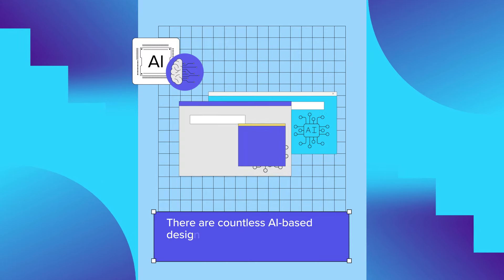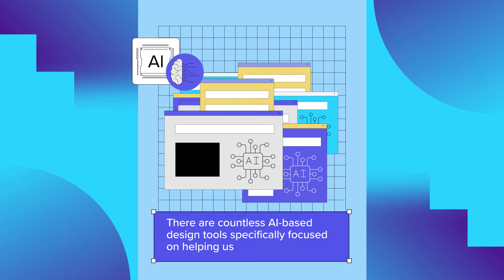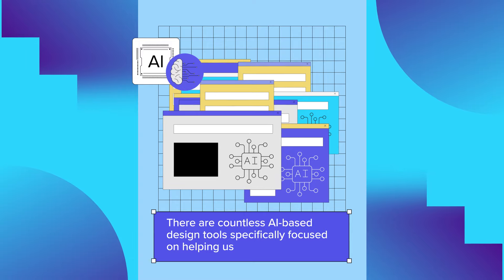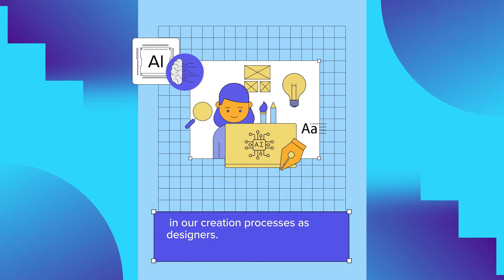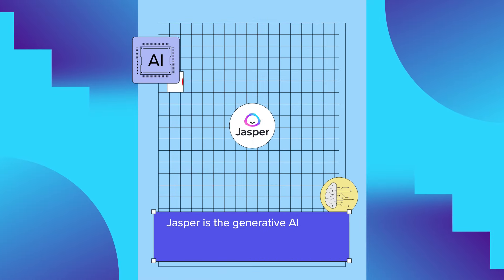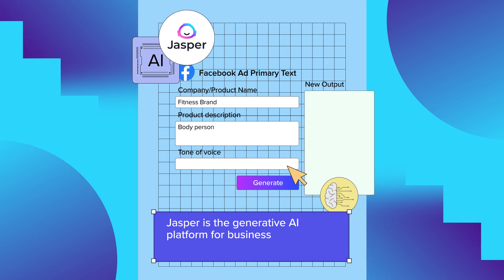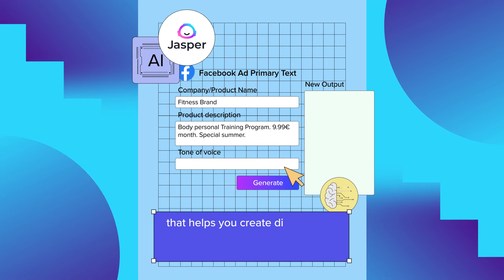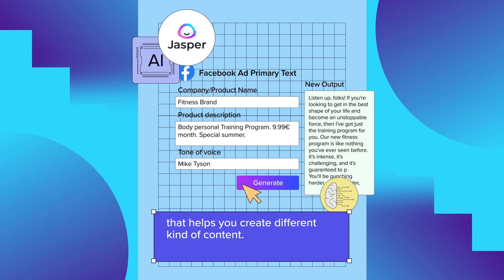There are countless AI-based design tools specifically focused on helping us in our creation processes as designers. Like Jasper, Jasper is the generative AI platform for business that helps you create different kinds of content.